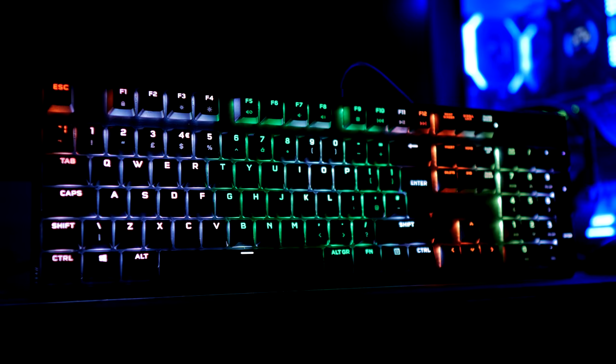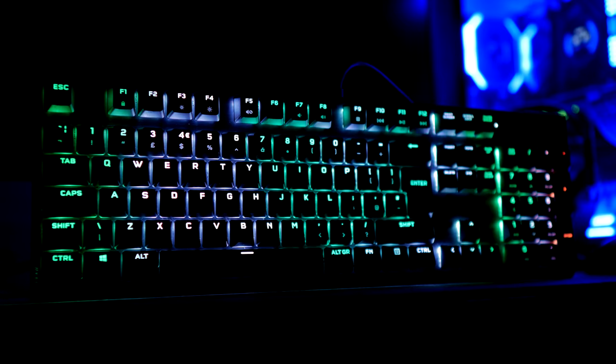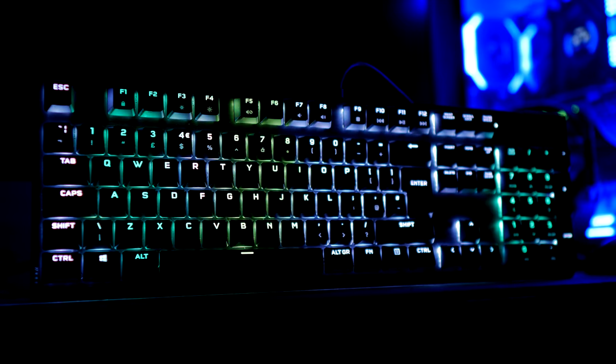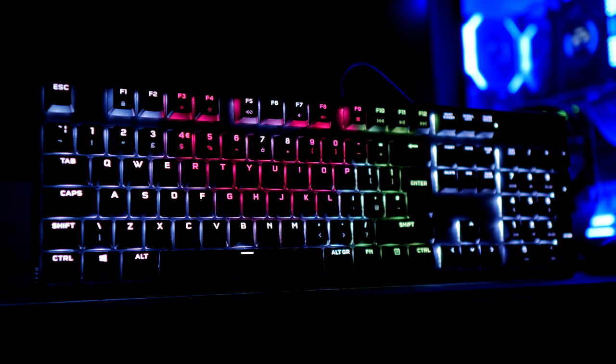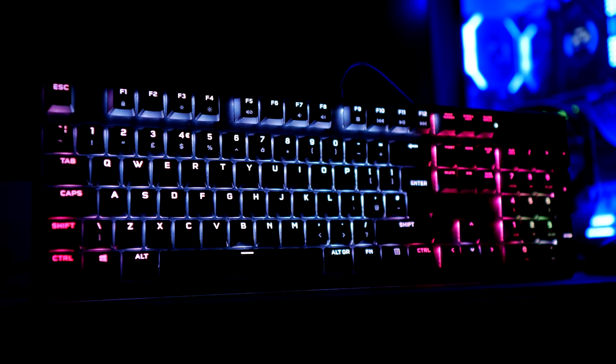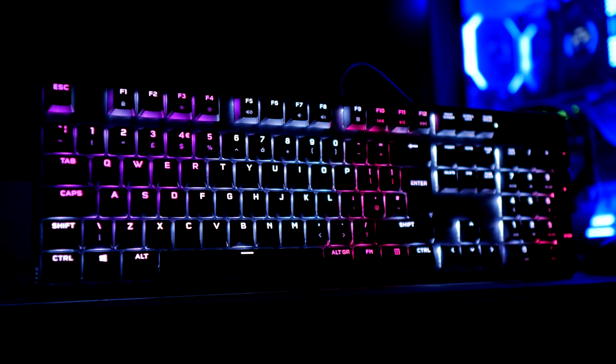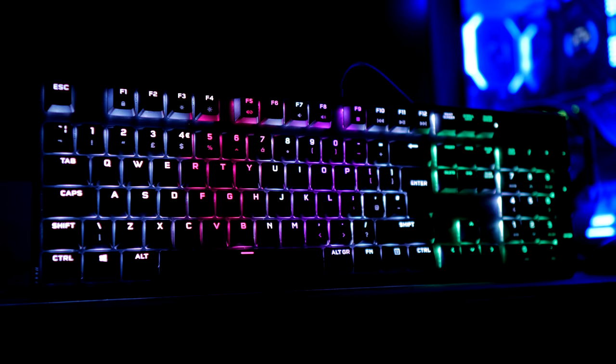Hello, this is the Provoked Prawn and this is the Corsair K60 RGB low profile gaming keyboard.